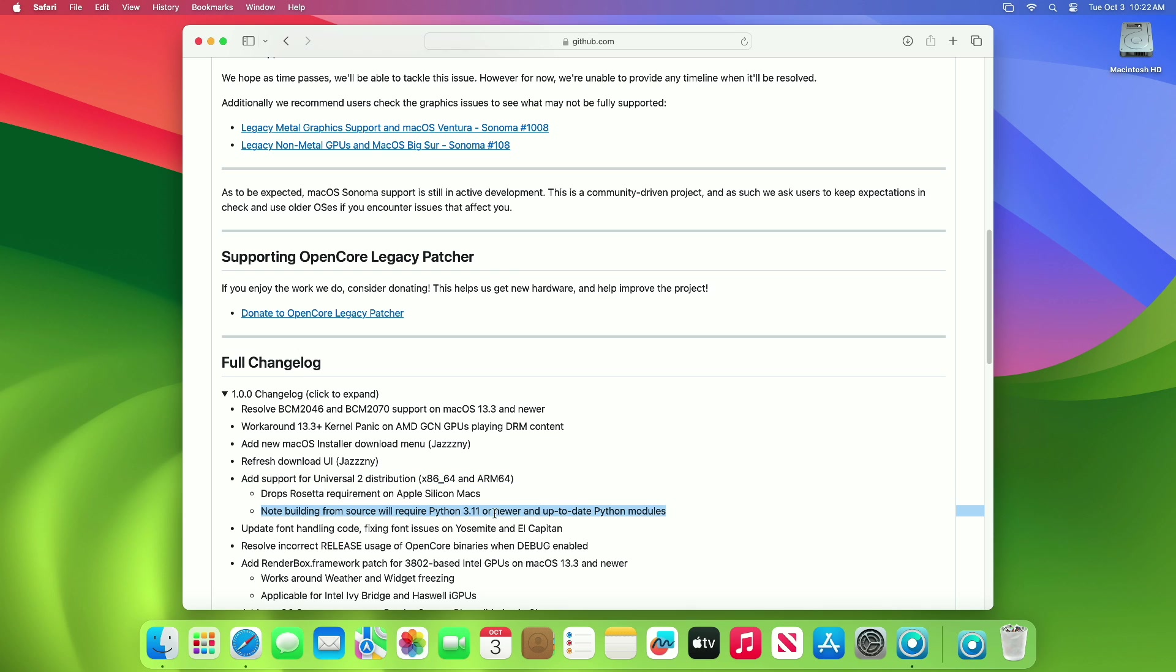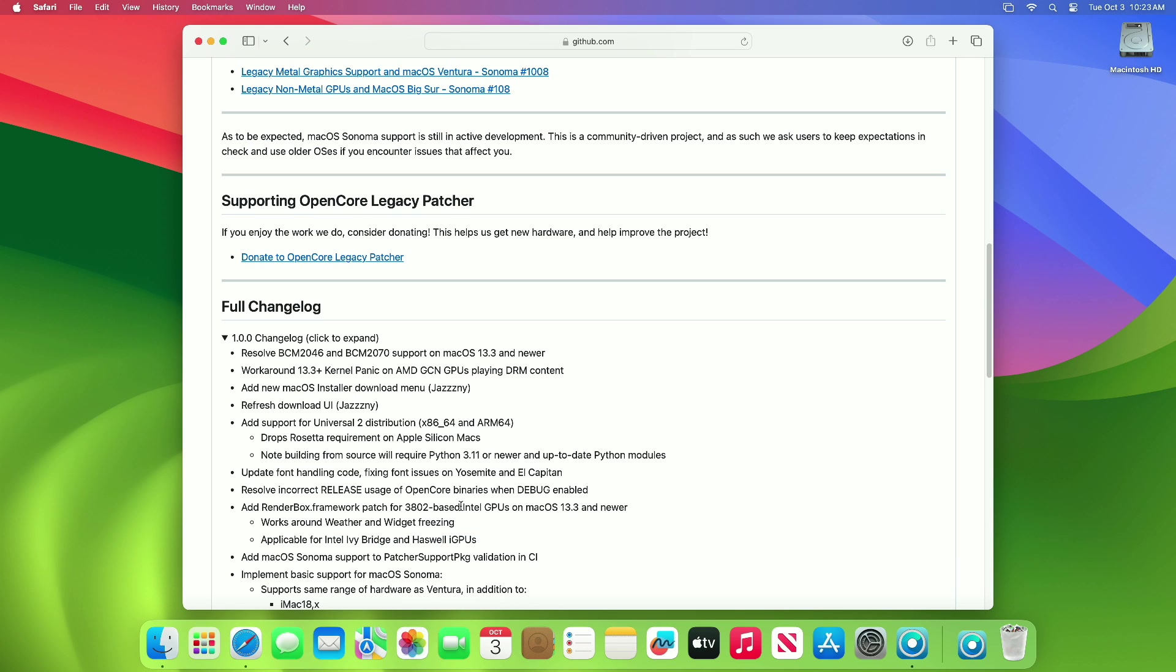Also note that building from source will require Python 3.11 or newer and up-to-date Python modules. Updated font handling code fixing font issues on OS Mojave and El Capitan. Resolved incorrect release usage of OpenCore binaries when debug is enabled.